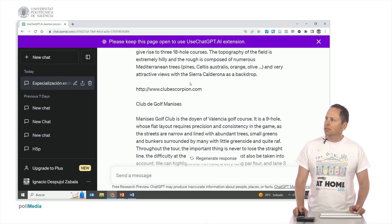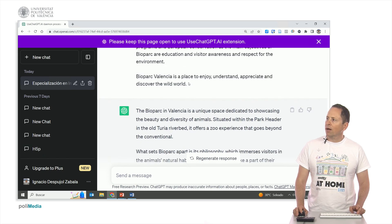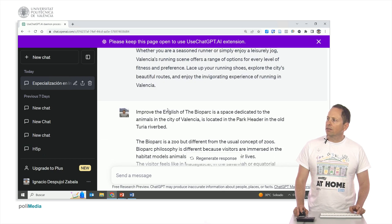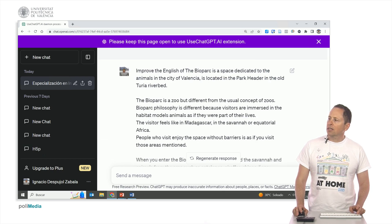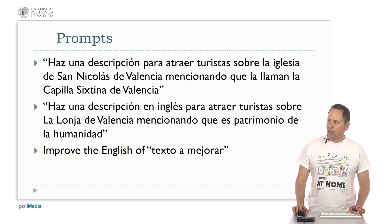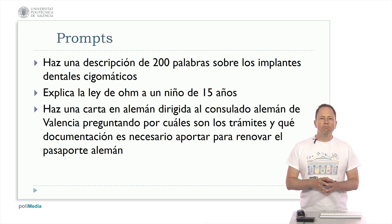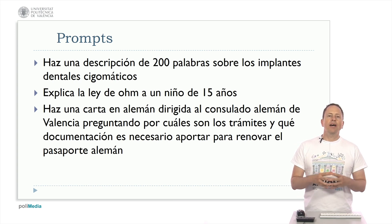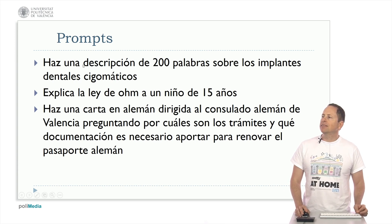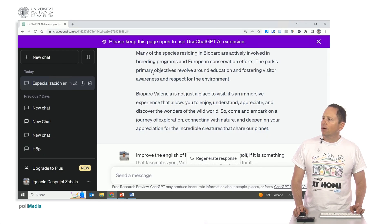We have other previous texts of the same website, for example one about the biopark — 'Improve the English of biopark,' etc. That text was already written and revised. Another thing: imagine we want to make a specific post with a specific word count for another company, for example a dentist blog. So the prompt is: 'Write a 200-word description about zygomatic dental implants.'